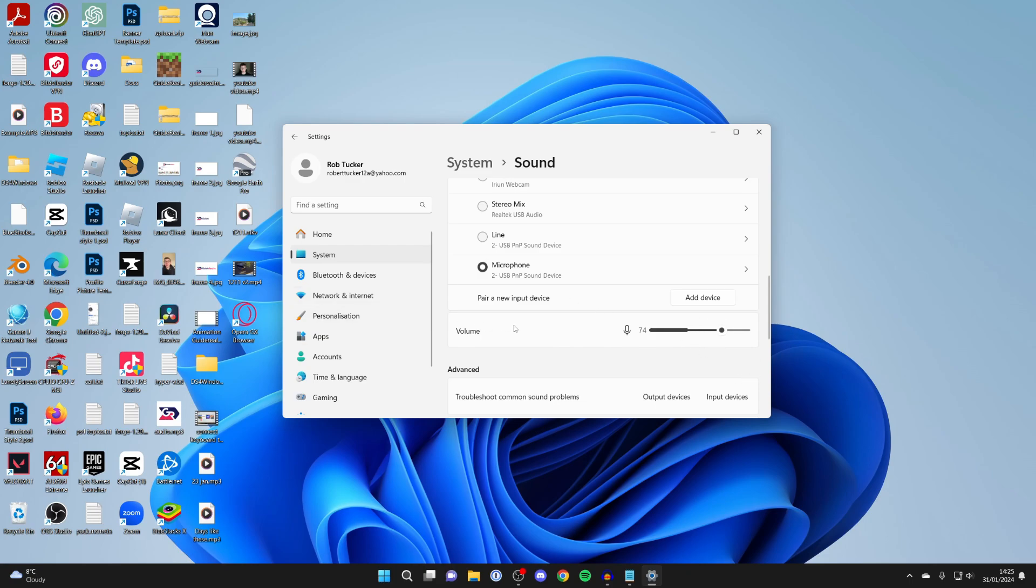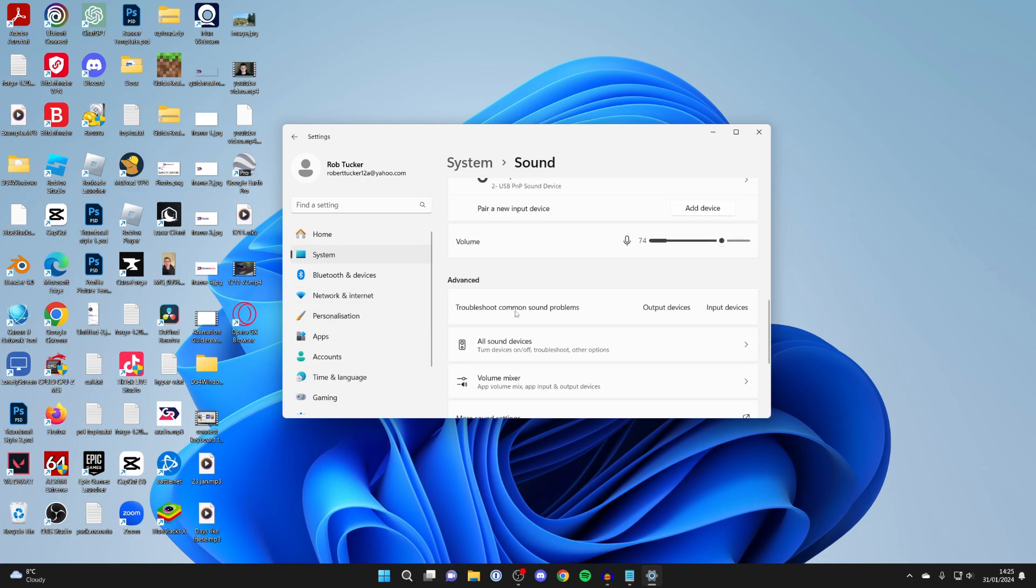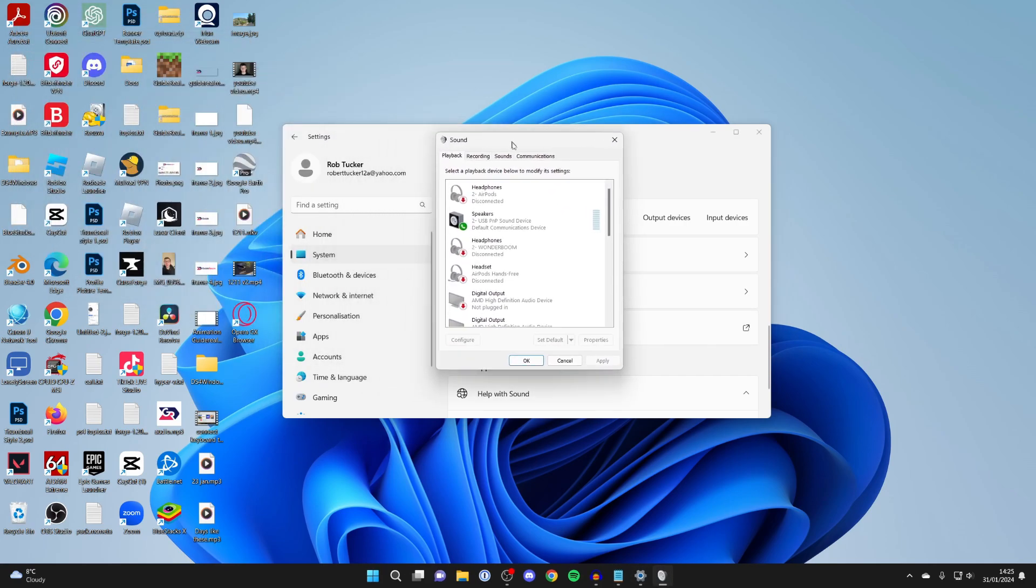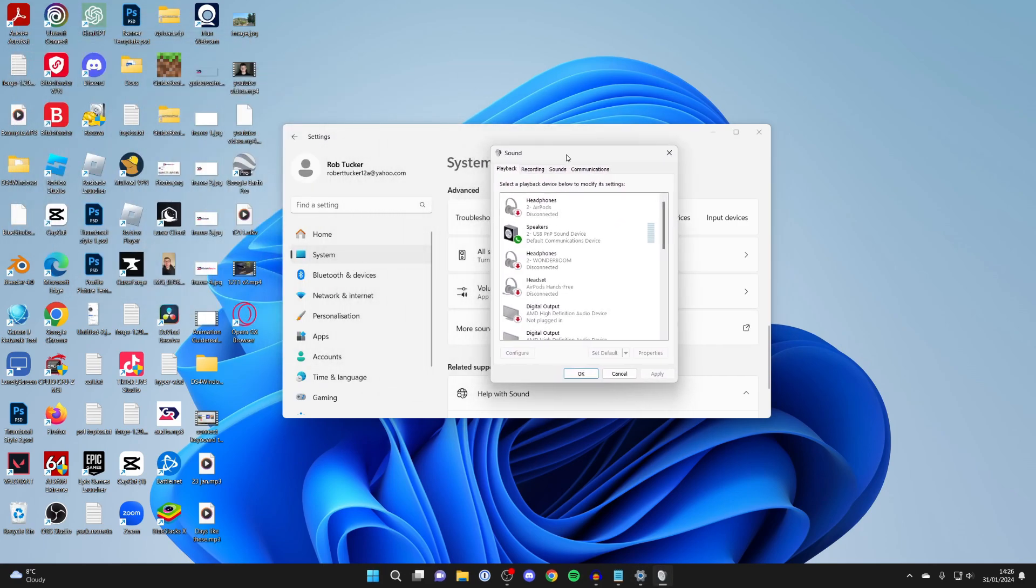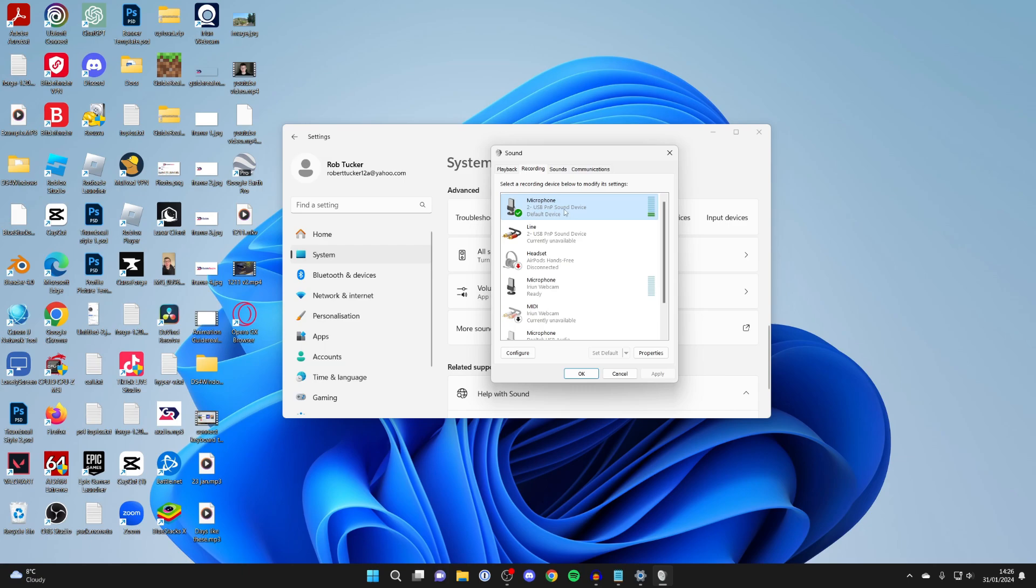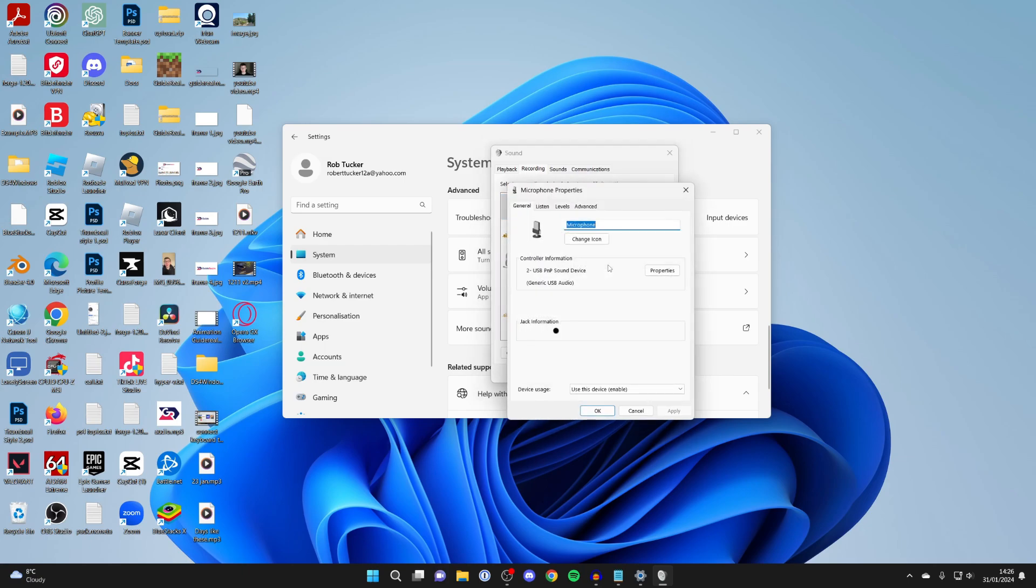Then scroll down here and go into More Sound Settings. You'll get this pop-up. Click on Recording at the top and find the microphone you wish to increase the volume of. In this case, it's this one here at the top for me. Right click on it and press Properties.